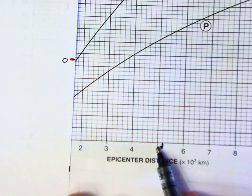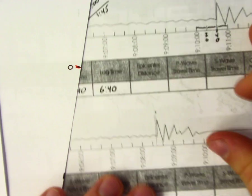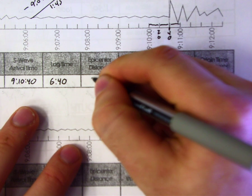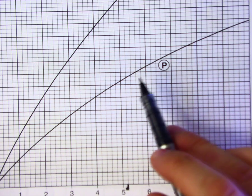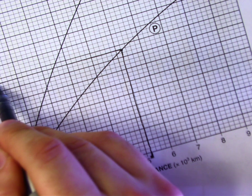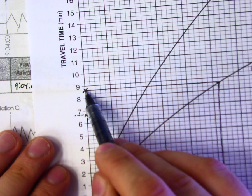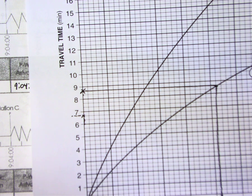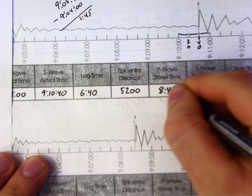Going back to the data sheet, you have 5,200 kilometers for epicenter distance. To find P wave travel time — how long it took the P wave to get there — go back to the SP curve. Find 5,200 kilometers on the distance axis and trace up until you hit the P wave line. Then trace horizontally over to the travel time axis. It falls right at 8 minutes and 40 seconds, meaning it took 8:40 from when the earthquake occurred for the P wave to arrive.